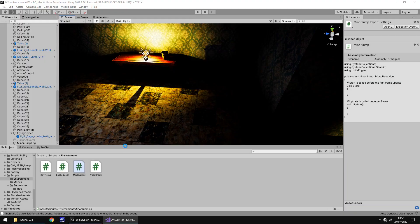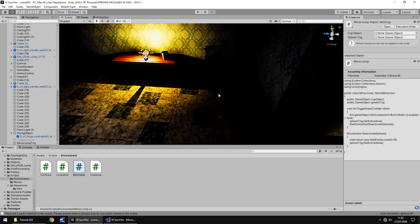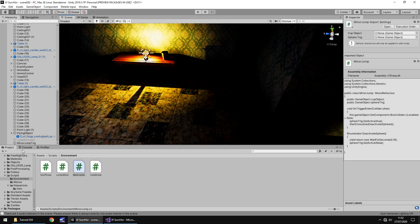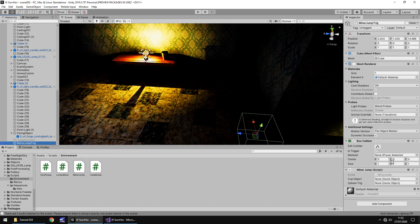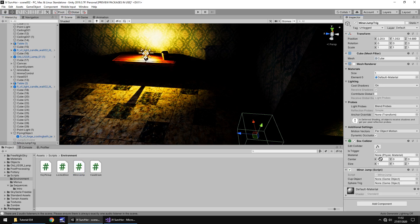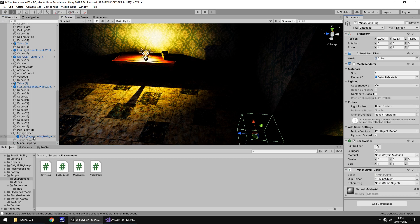So let's head back into Unity, give it a moment to think there. And we need to attach that script to our minor jump trigger. So drag and drop onto there, and let's attach those two objects. So the flying object is going to be the cup object, even though we haven't used this just yet. And the jump activator is going to be the sphere trig. Okay. Perfect.